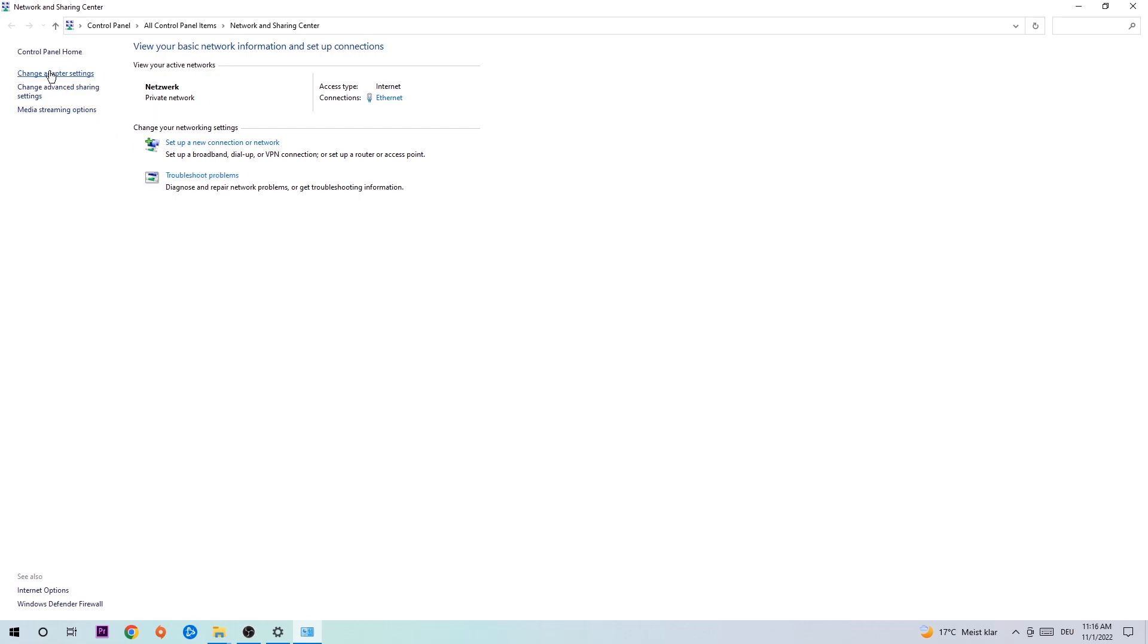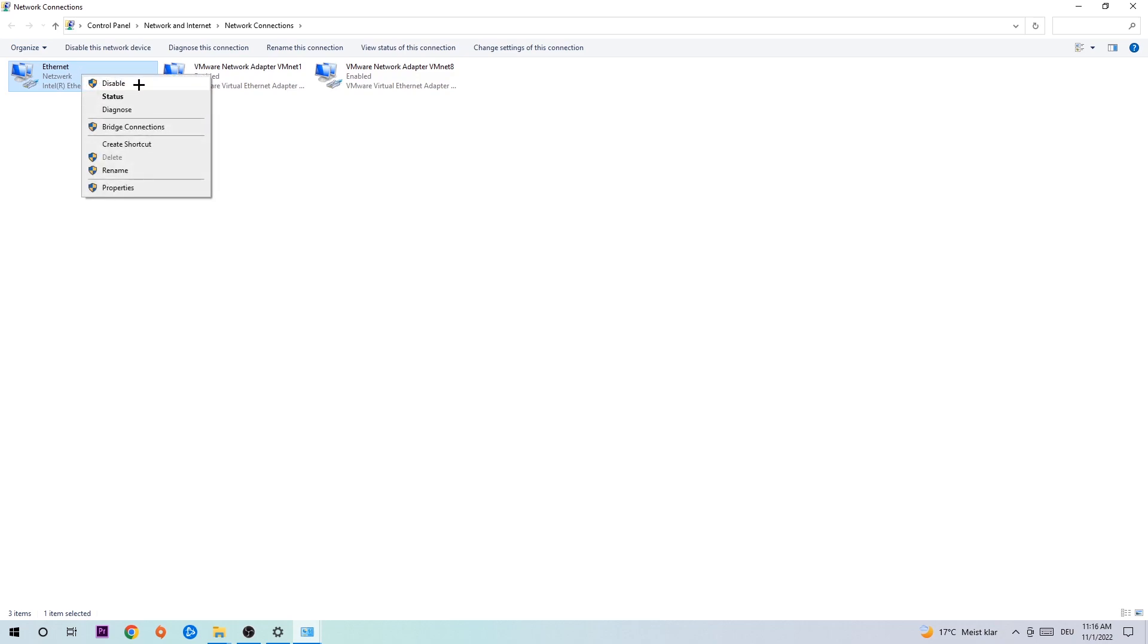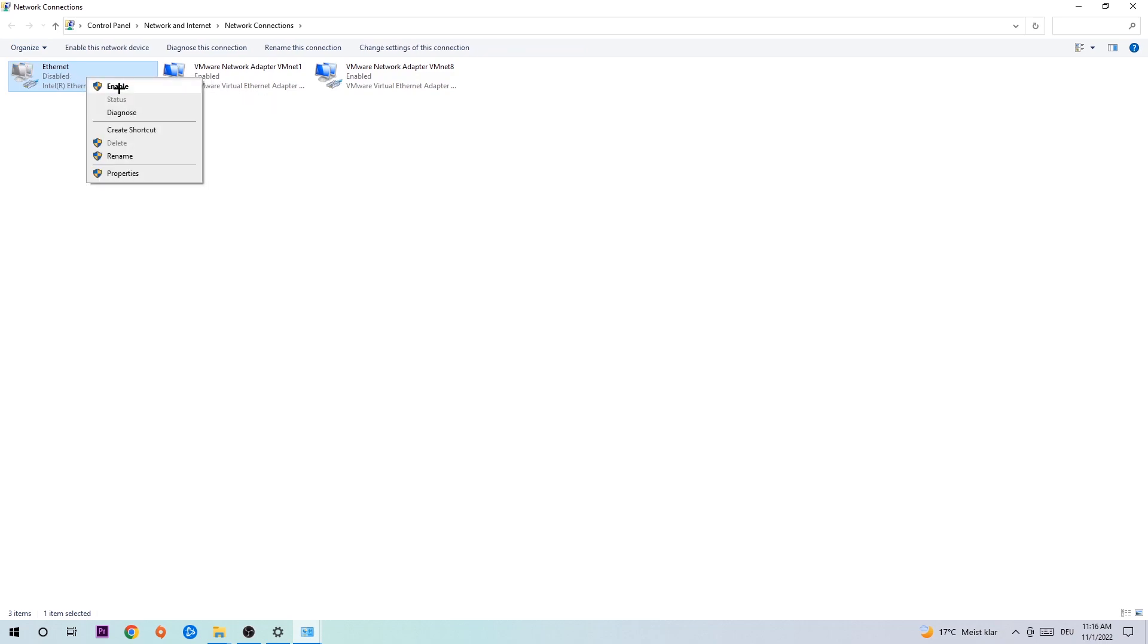Afterwards hit change adapter settings to the top left corner. You're gonna go to the spot where it either says Internet or Ethernet, it just depends on which one you're currently using. You're gonna right click it, then disable.